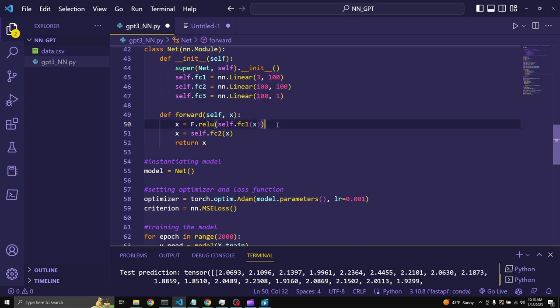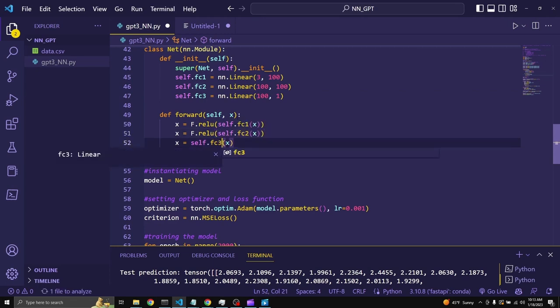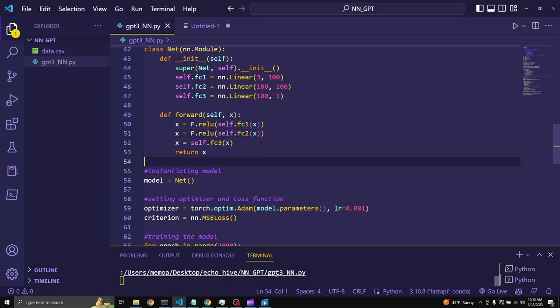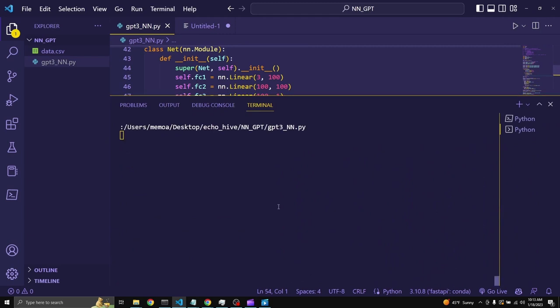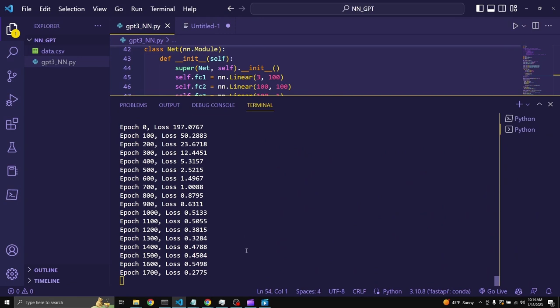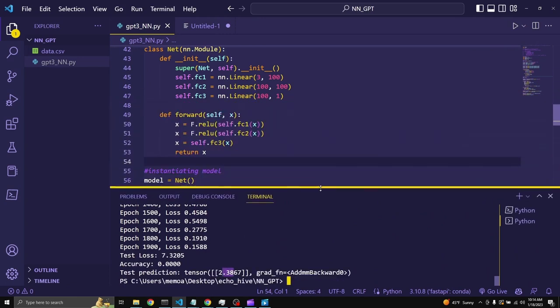So, what we need to do is add a second layer, which would be the ReLU activation, and change this to the third one. Third layer. Now, when we run this, hopefully, we should train nicely, and we should get a single answer. Yeah. 2.3.